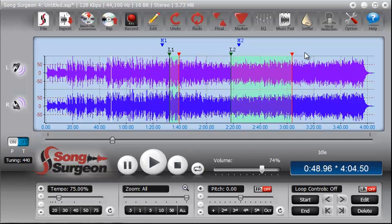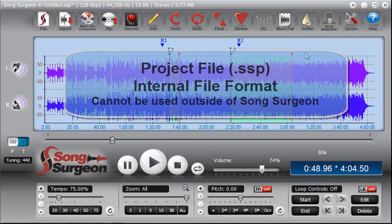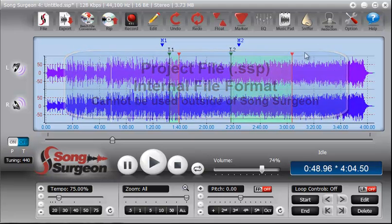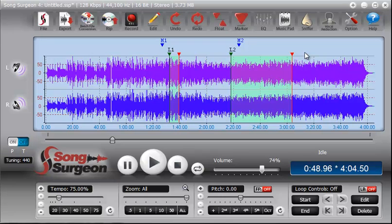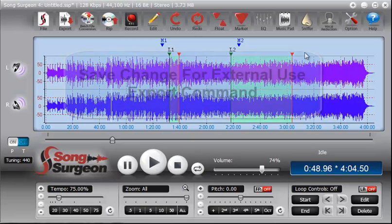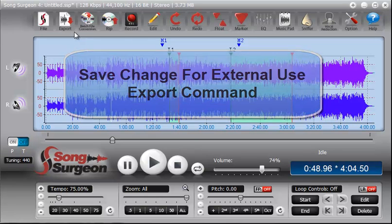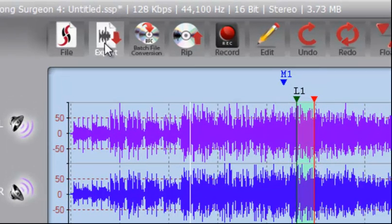So that's what a project file is, and just to reiterate, this project file is something that's internal. It can't be used externally. So if you've made changes and you want to save those changes and be able to use them in a different audio system, like put them on a CD or move them to your MP3 player, then you need to export those changes.